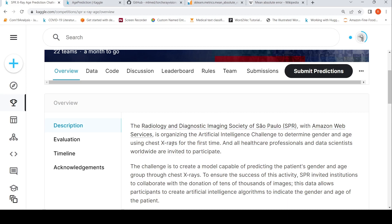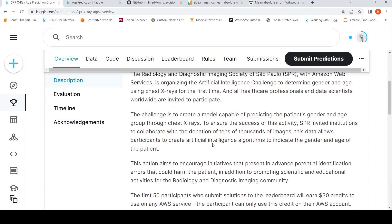In this particular video, I am looking at the age part of it. The idea is that this initiative aims to encourage advanced potential identification of errors that could harm the patient, in addition to promoting scientific and educational activities for the radiology and diagnostic imaging community.